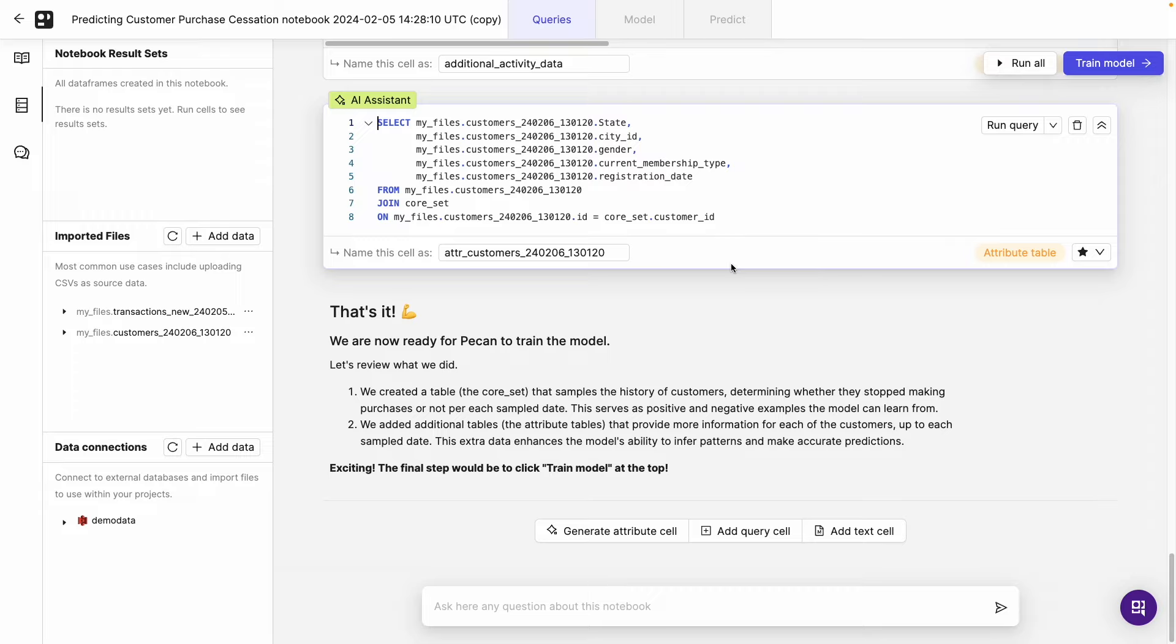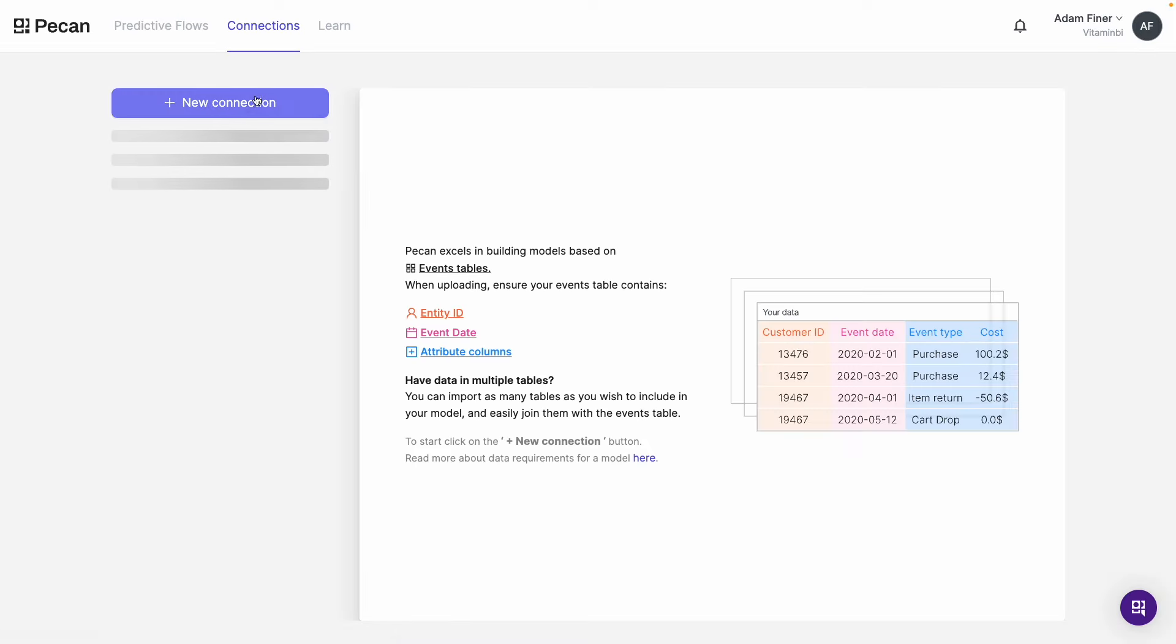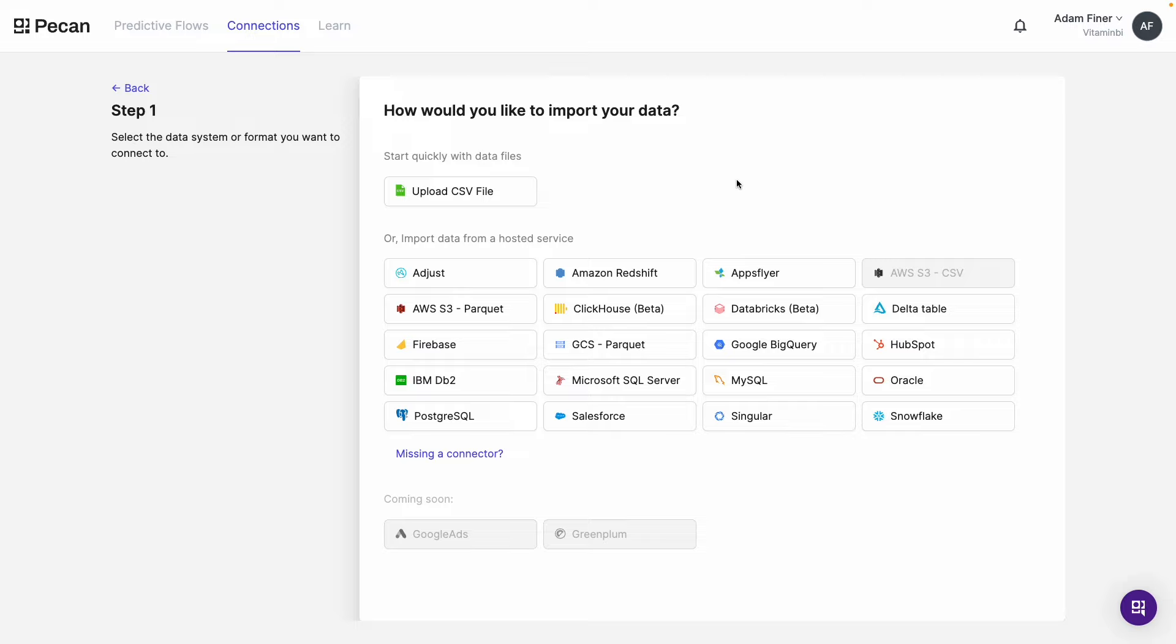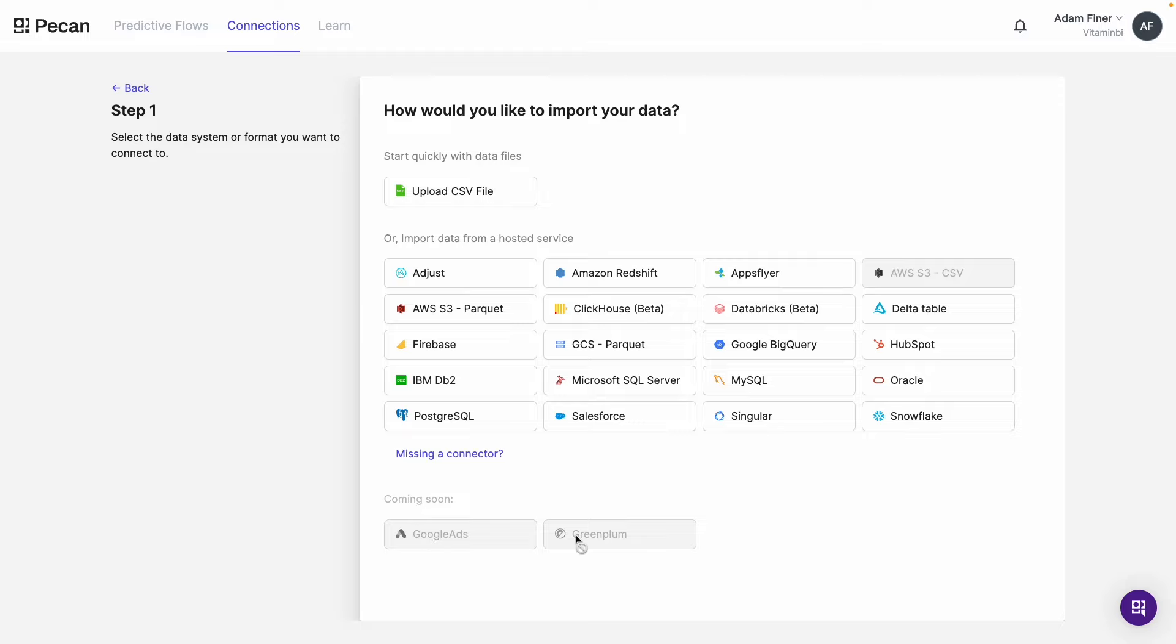So that's adding CSV data. But what about other data sources? Well if I come down to here, I can choose to add data and create a new connection. And we can see a menu of all of the different data sources that we have at our disposal. So we have relational databases like SQL Server and MySQL. We have data warehouses like Google BigQuery and Amazon Redshift and other data sources like Salesforce and HubSpot. Also we can see coming soon, Google Ads and Greenplum. If you don't see your data source on this list, you can click here and suggest a new one for development.